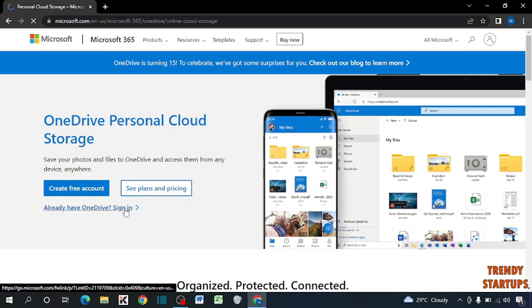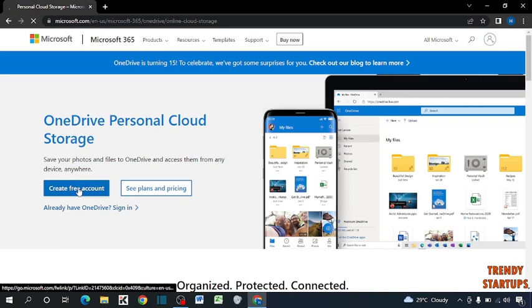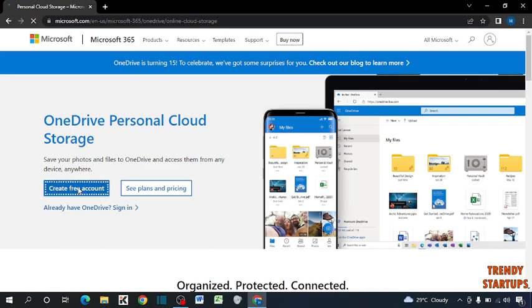But if you don't have any account, you can see the option of create free account. Click on it. To create Microsoft OneDrive, here you have to enter your email address.